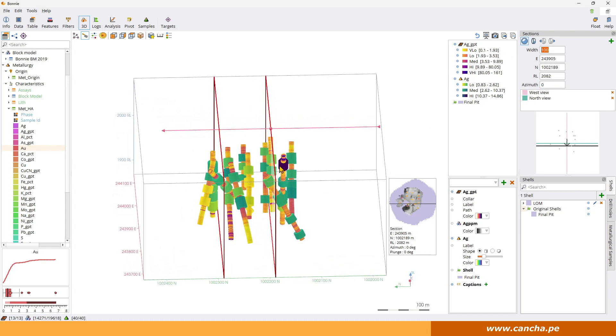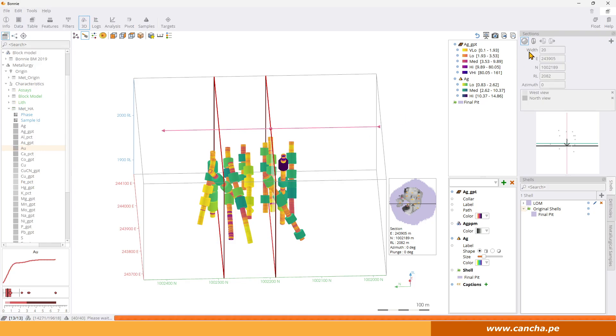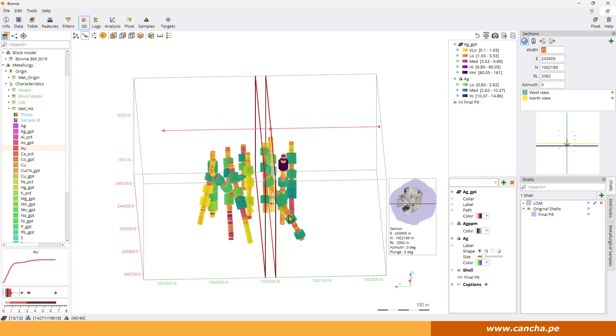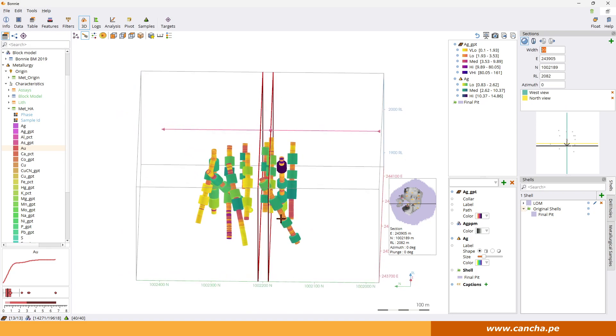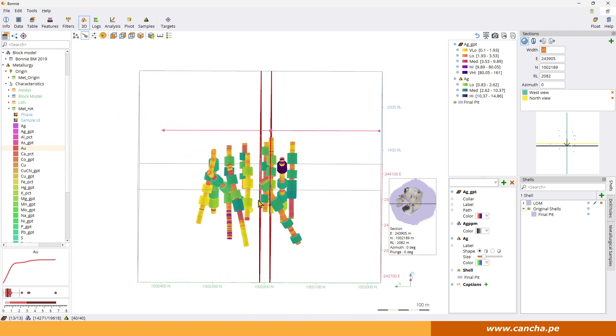So 100 meters is quite big for Bonnie, so let's just go back down to say 20 meters or so. And so now we'll only have this small amount of samples and drilling projected on the 2D section.